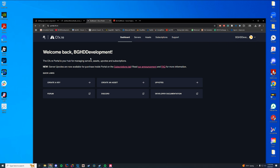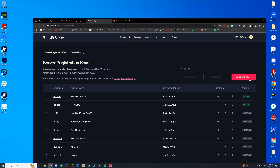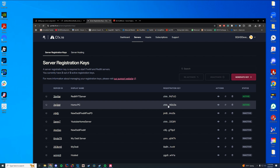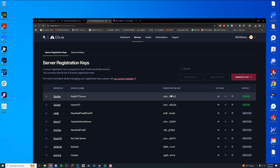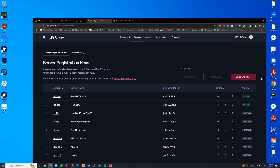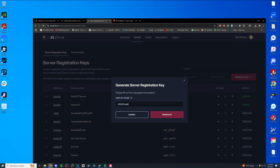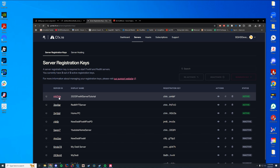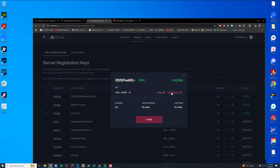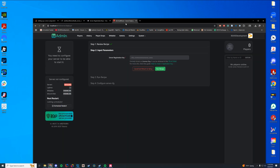Now it's going to ask for your server registration key — this is the part that has changed since my last video. We used to use Keymaster, but now we use the CFX portal. Go to portal.cfx.re, log in with your forums account, navigate to the server tab, and click the big generate key button. I'm going to name this key '2025 5M server tutorial' and click generate. Once it's generated, copy that key, navigate back to our server deployer tab, and paste it in. Click run recipe and it will verify the key is valid.